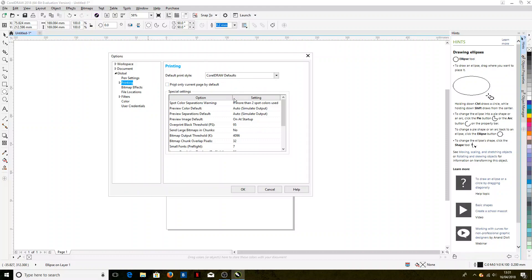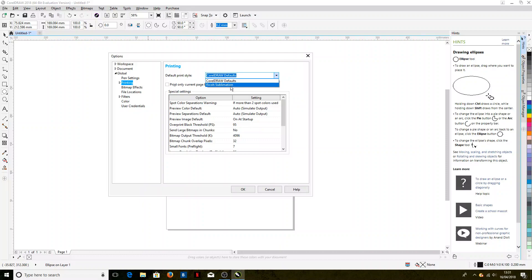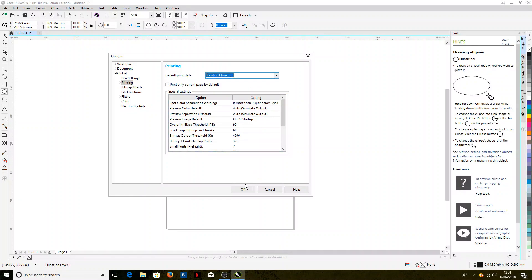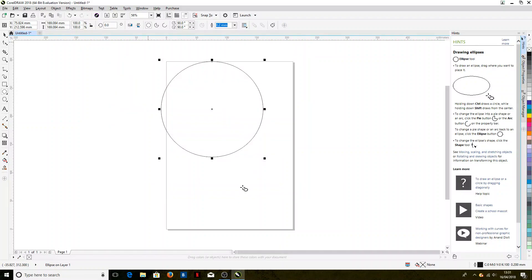And now we can see we've got an option for default print style here. Currently it's the default as the default, but if we wanted sublimation settings to come up automatically, we just select them in this drop-down here and click OK.